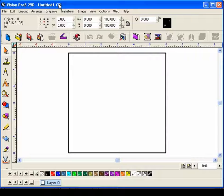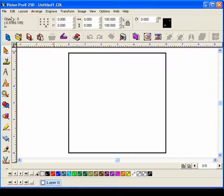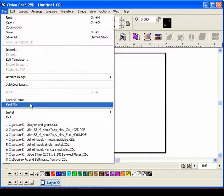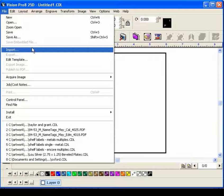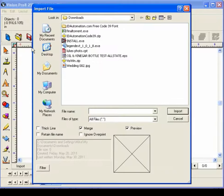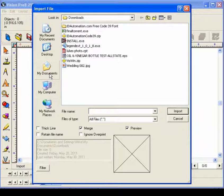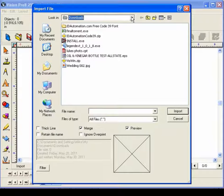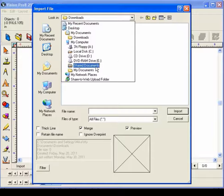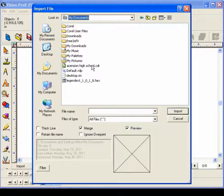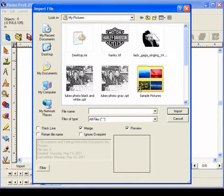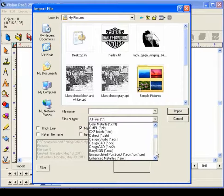We can do this directly from Vision Pro. First of all, let's go File, and let's Import. We've got a logo saved under My Documents, My Pictures, and we're looking for a TIFF file.